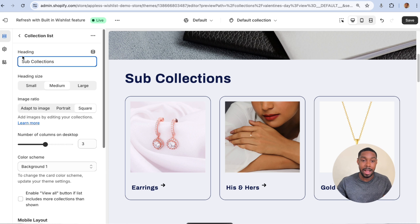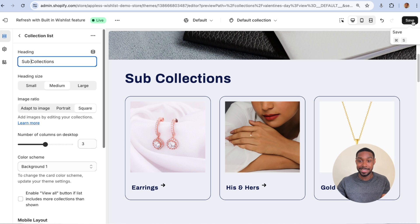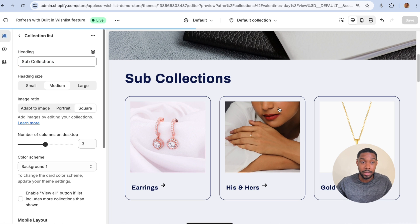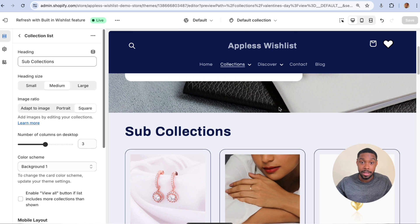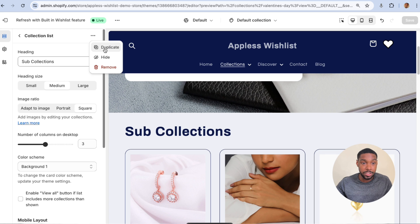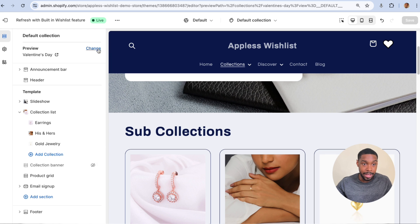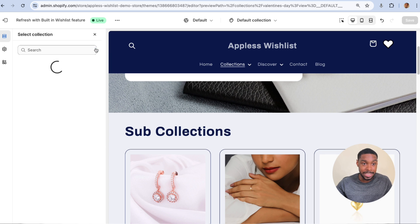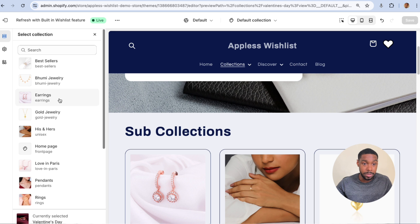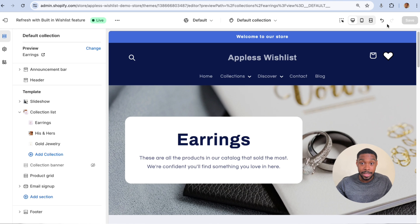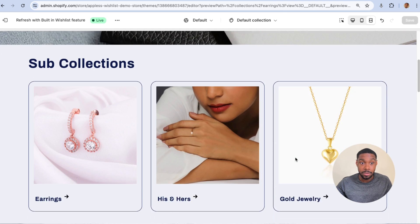When you're doing this, come up with a better title that actually describes what you're trying to do, but for the sake of the video I'm just going to call it Sub Collections. I'm going to show you why this doesn't work — let's switch over to a different collections page and change the active collection to Earrings.